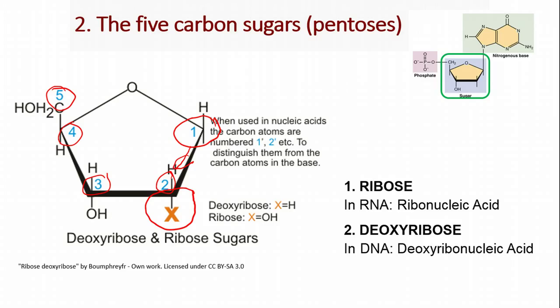We start here at 1 and move in a clockwise fashion, designating each carbon with 1, 2, 3, 4, or 5-prime. This is very important, as you'll see in the next couple of slides. The difference between RNA and DNA is at the 2-prime carbon. If that position is a hydrogen, then it's deoxyribose — DNA. If it is a hydroxyl group, then that is ribonucleic acid — RNA.